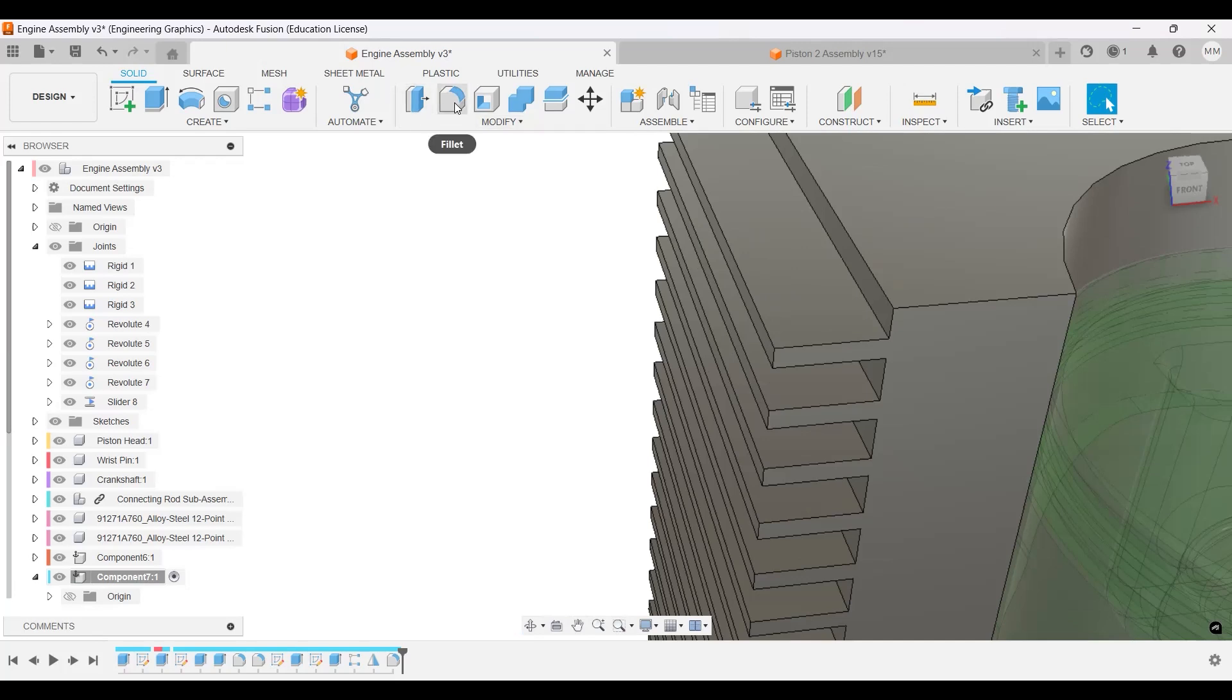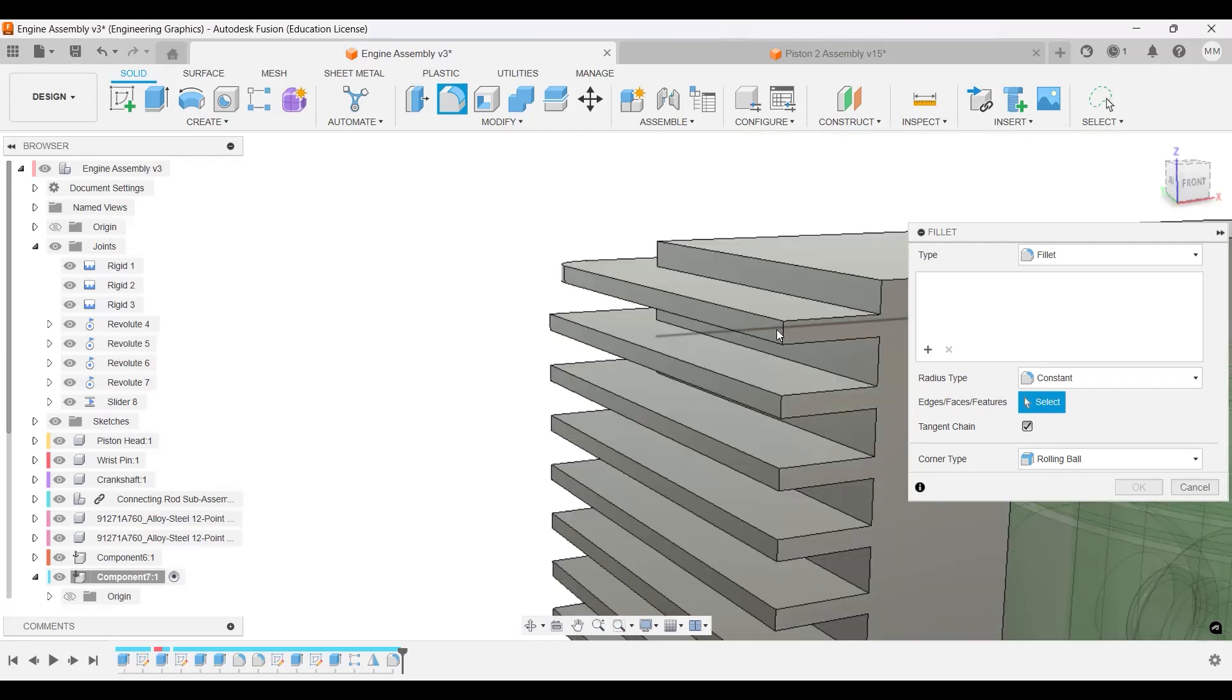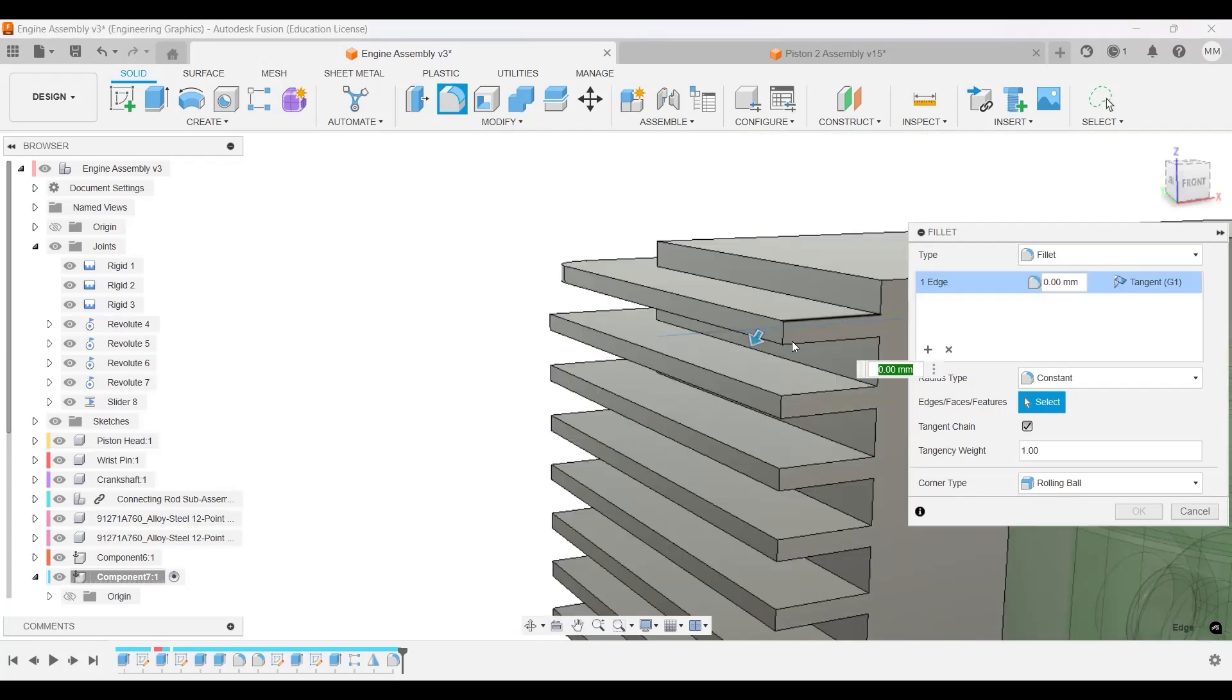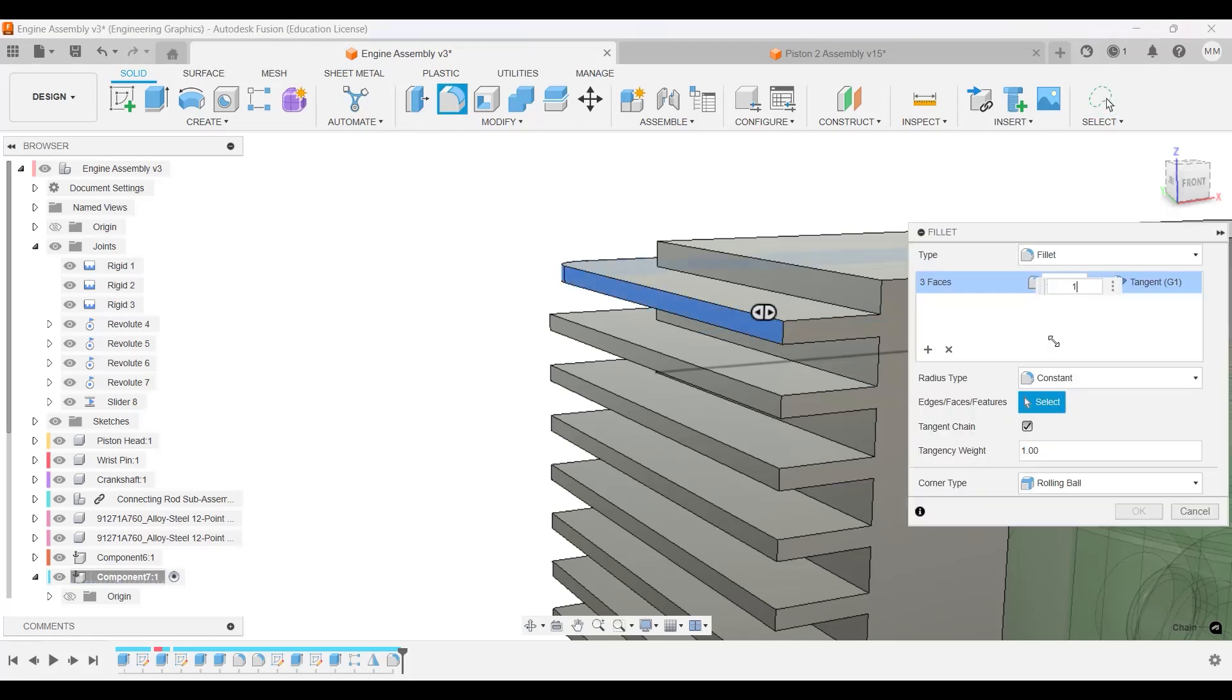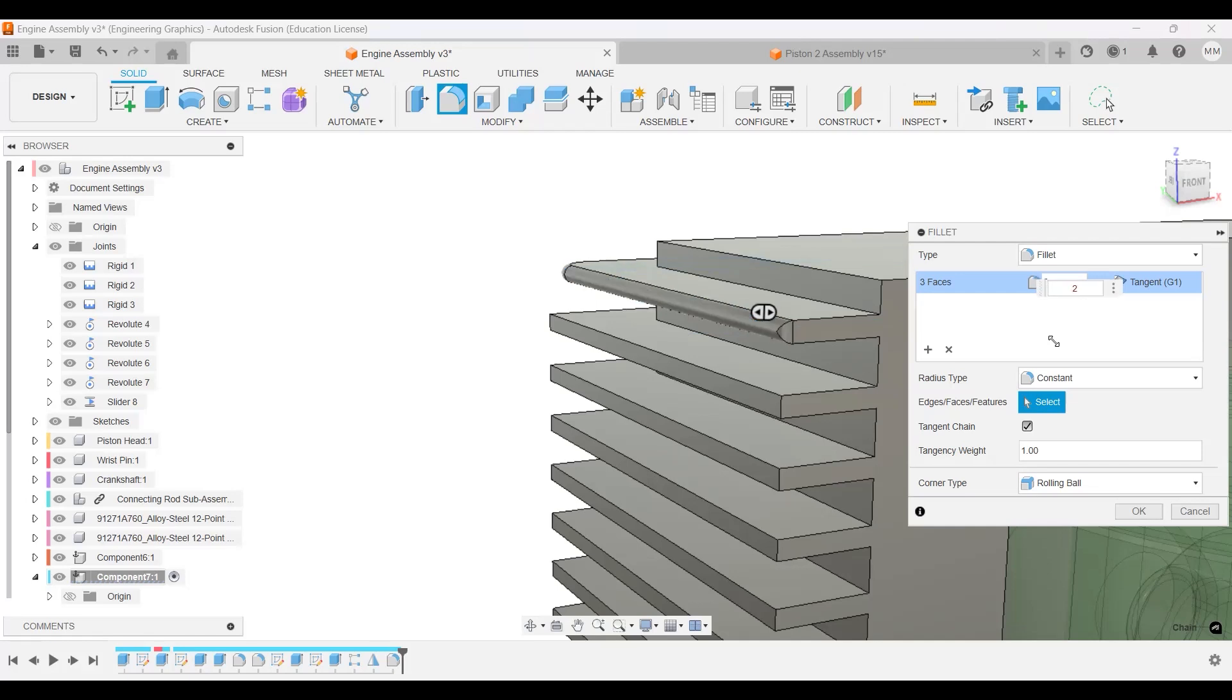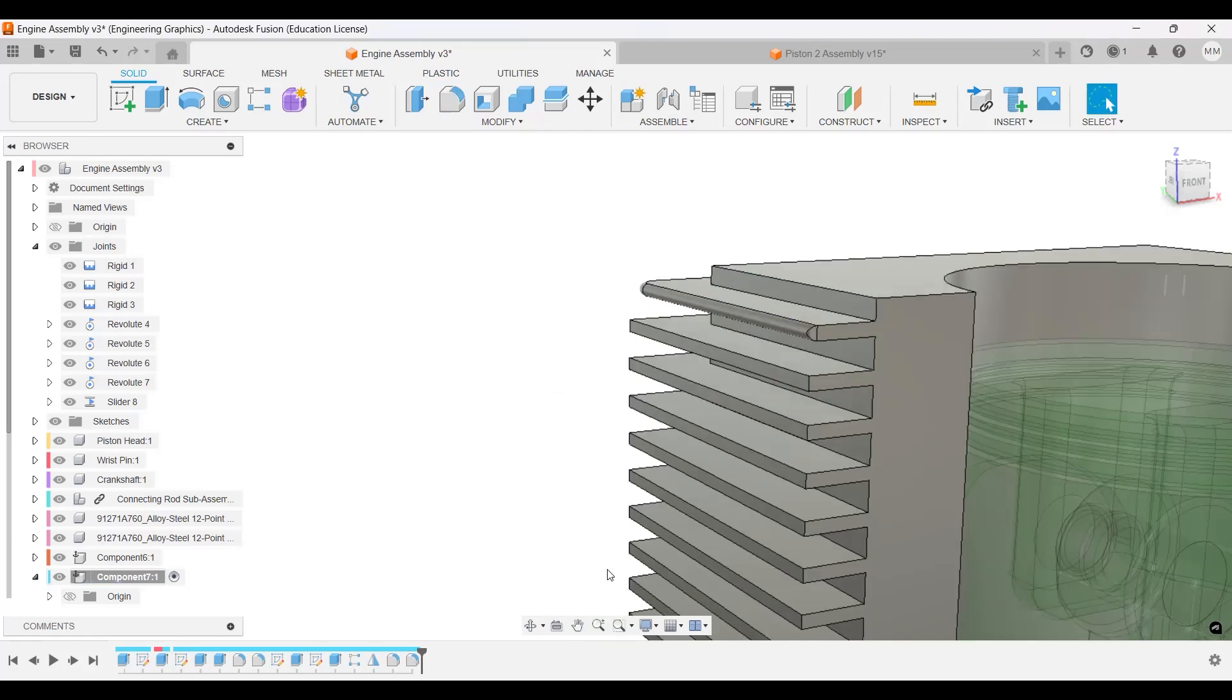And I believe this fillet, fillet, fillet the faces, not the edge, but for the face, will be about 1, that's a 2. Yeah, it's a 2 millimeter fillet.